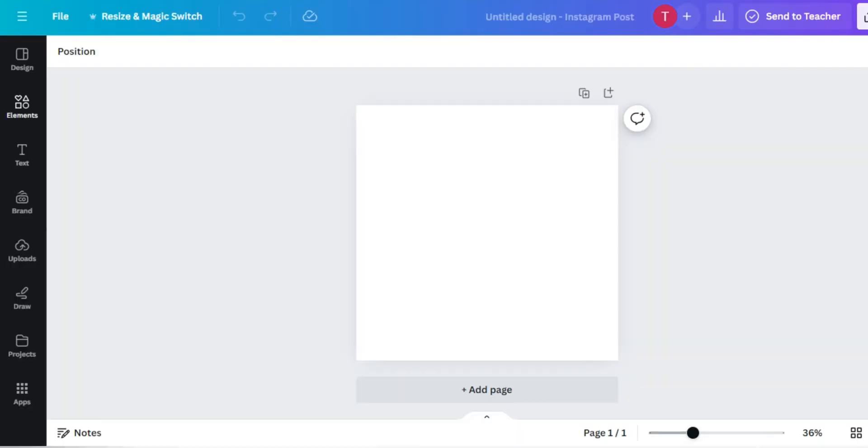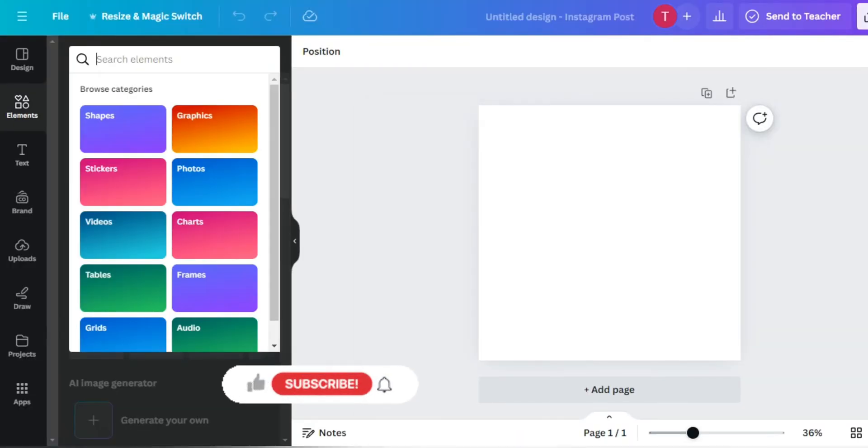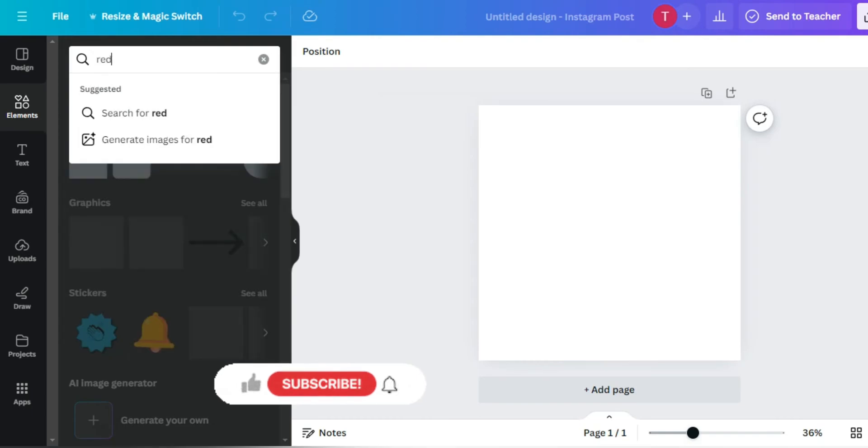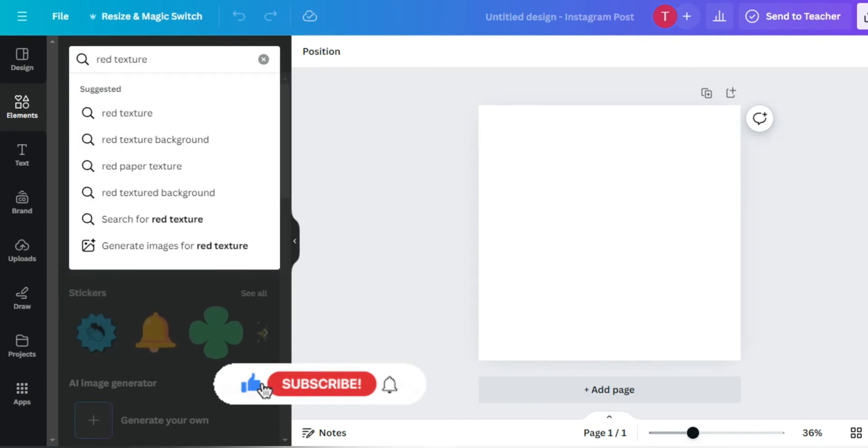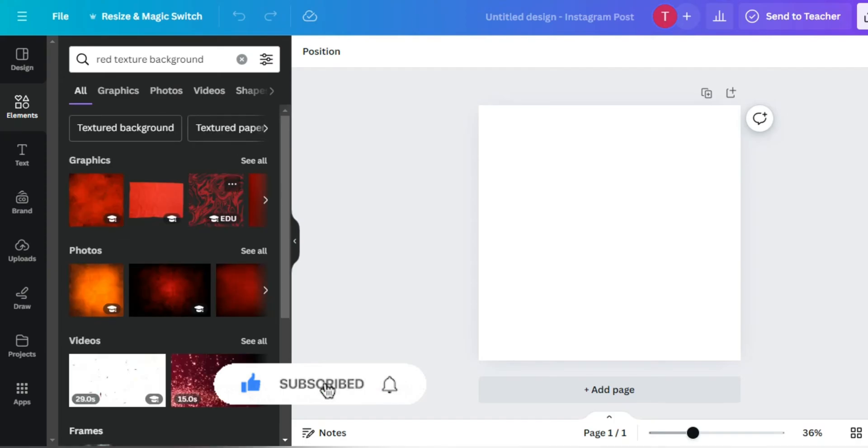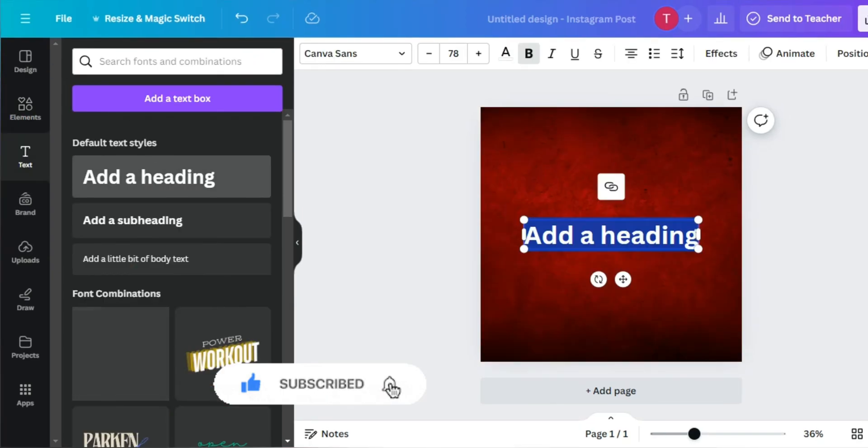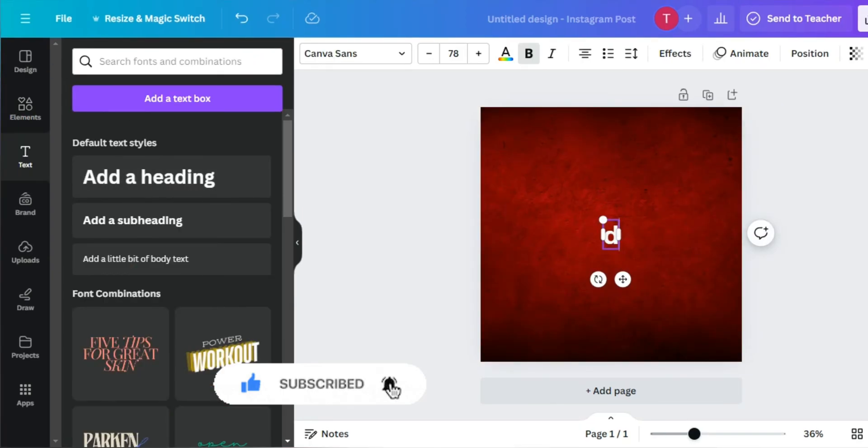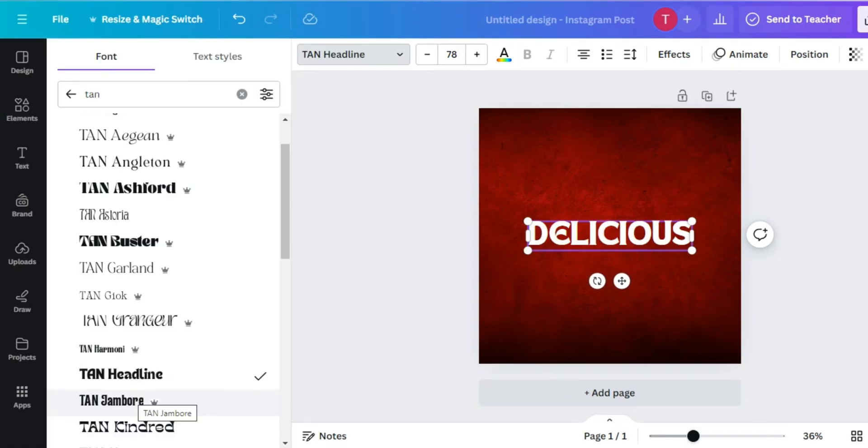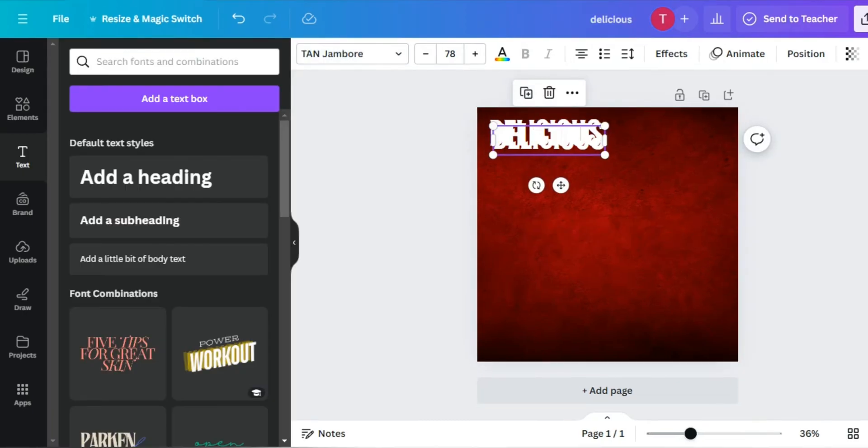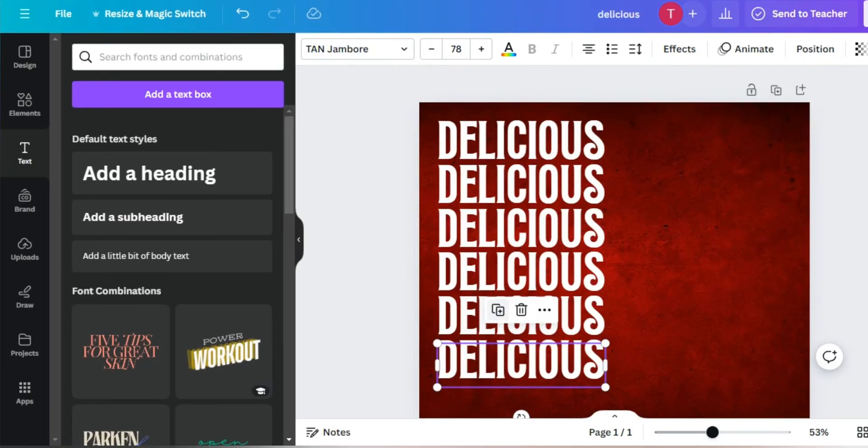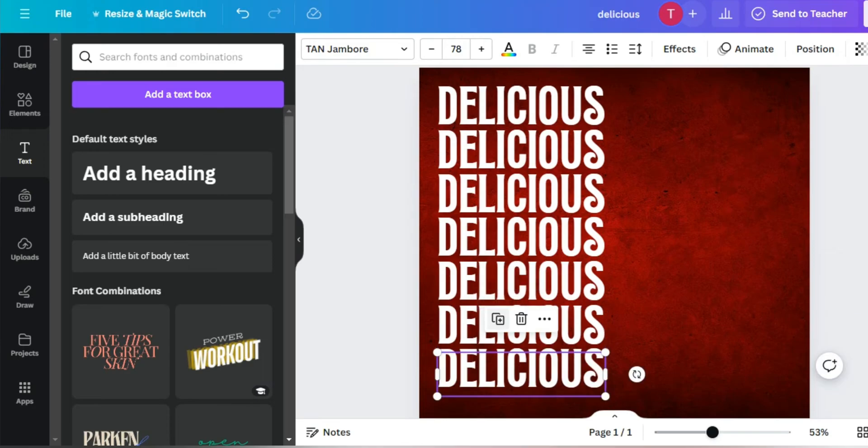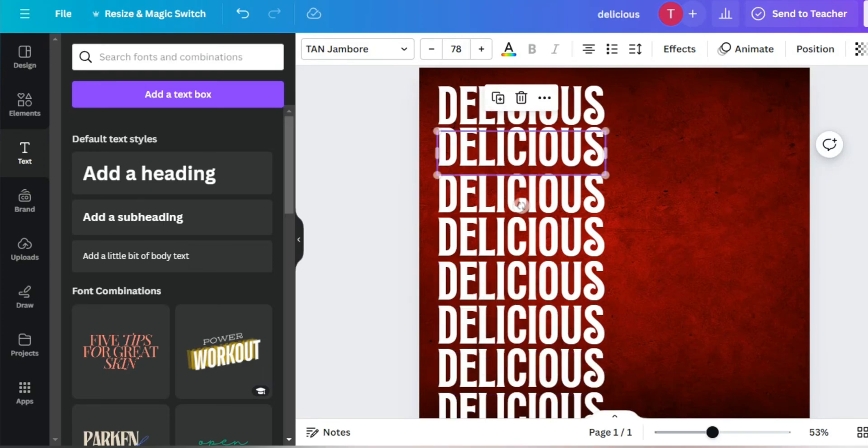Hello everyone, welcome to my channel. We will start with creating posters, so let's start. First, find a red texture background. Now let's add text. The font I have used is Tan Jambo. Now let's duplicate the word many times.